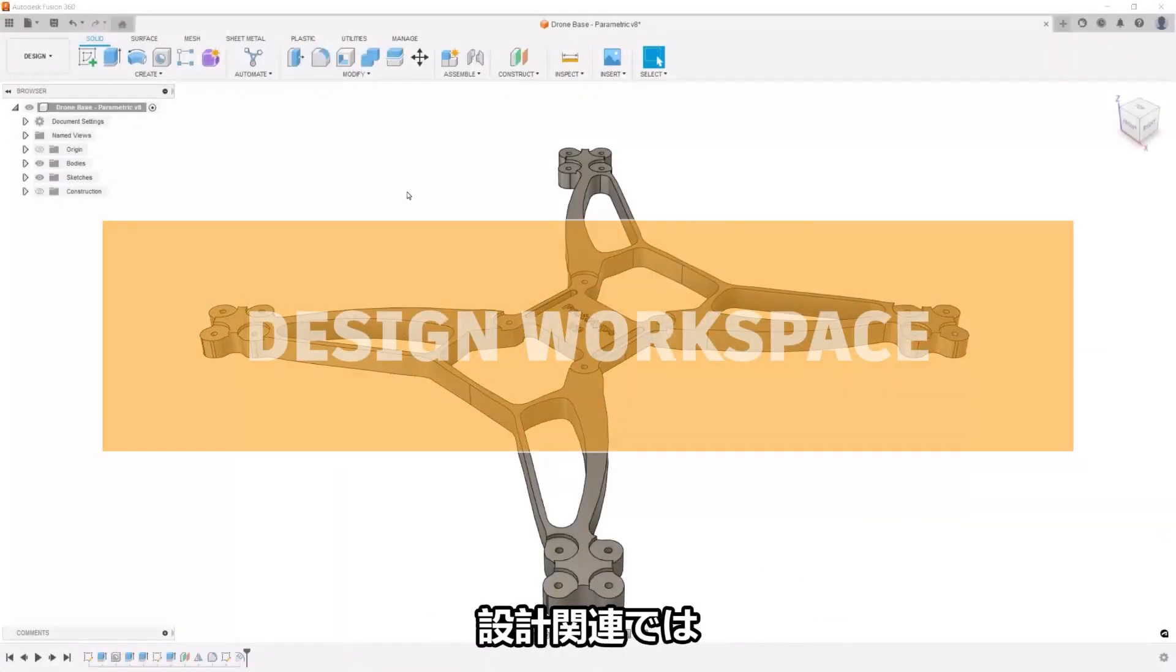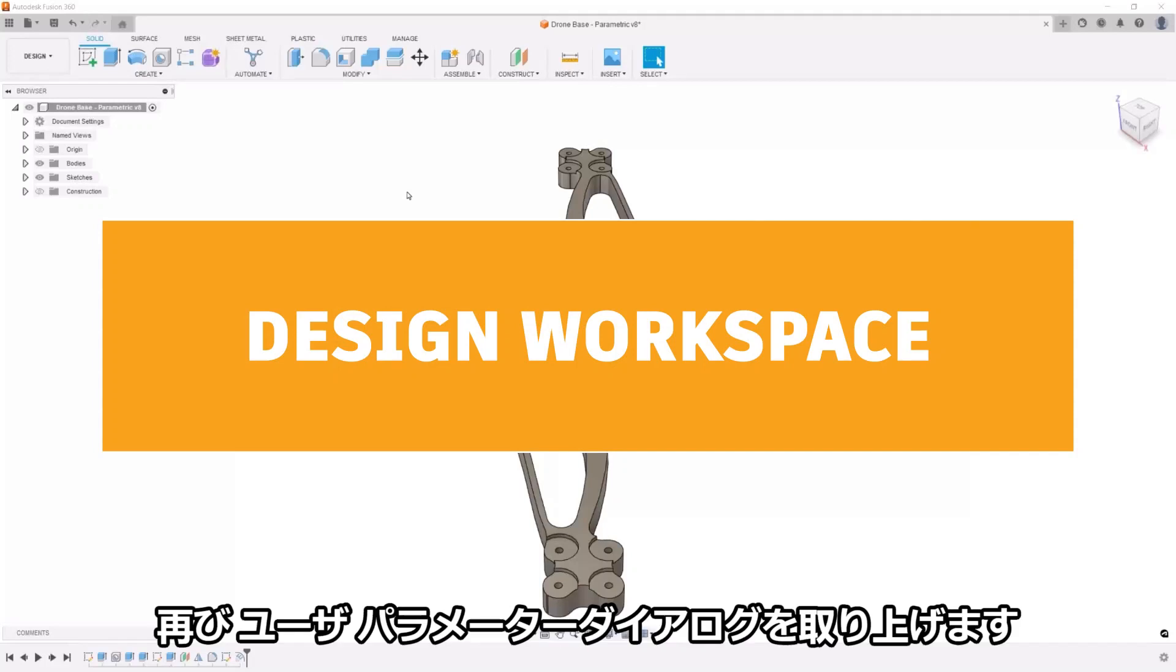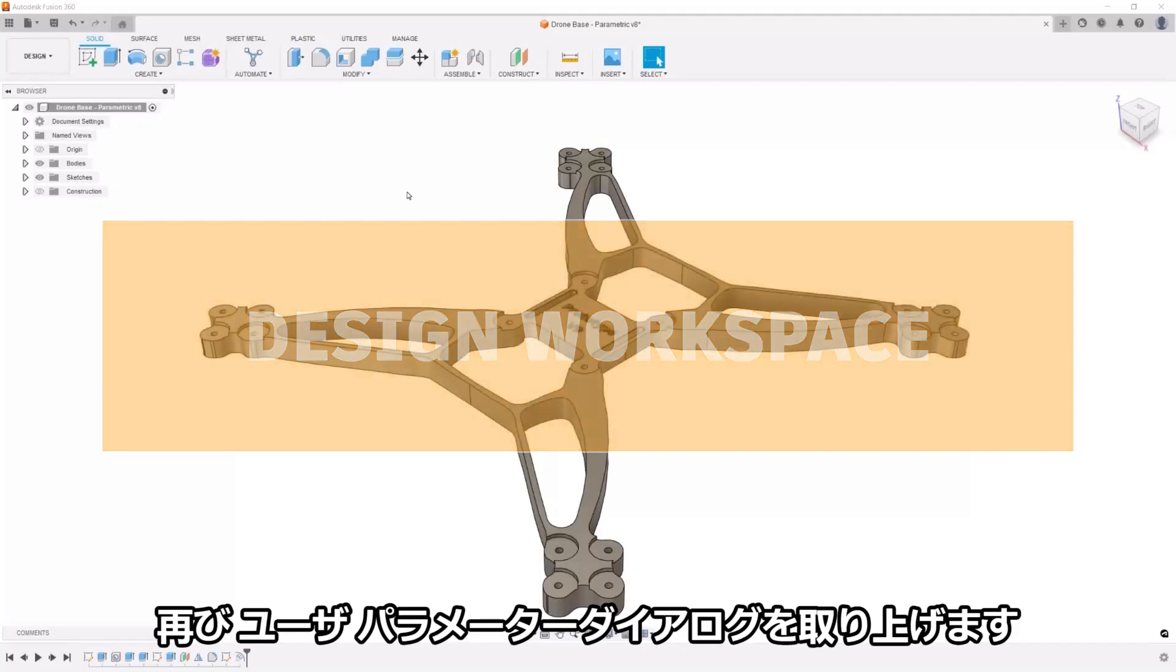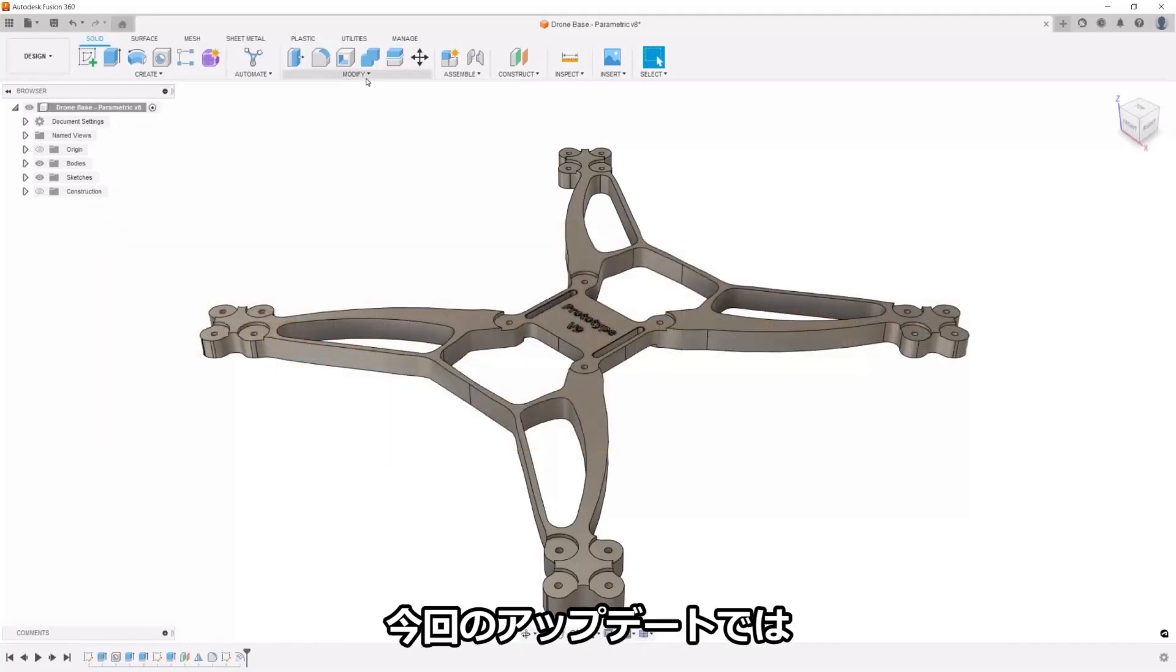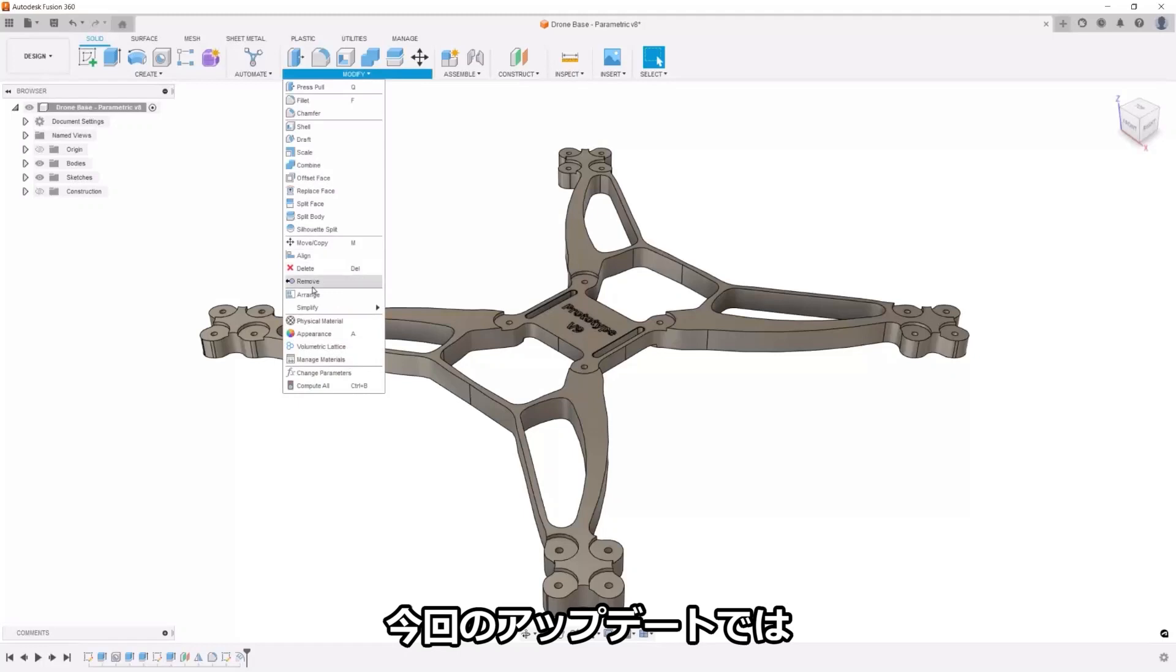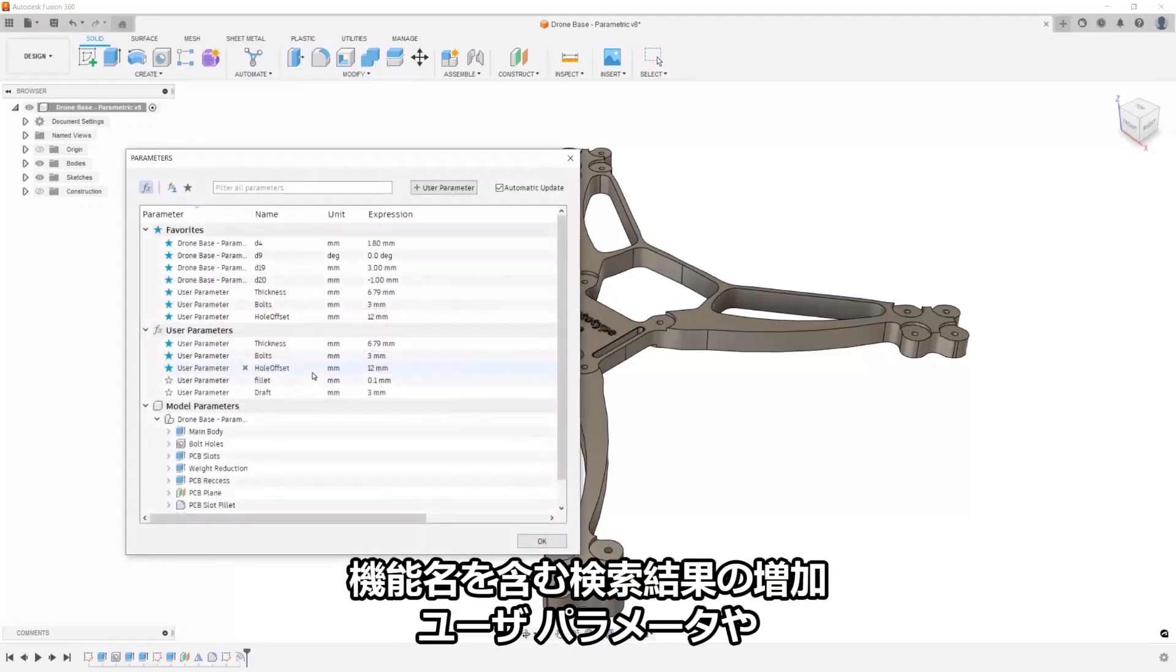In the design domain, we're taking a look at the user parameter dialog again. This had previously been overhauled, but in this update, we build onto the UI by increasing search results to include feature names,